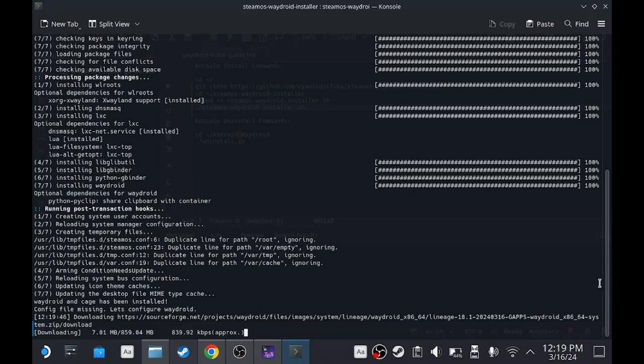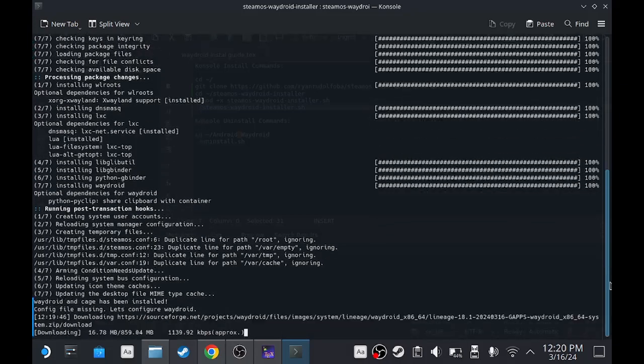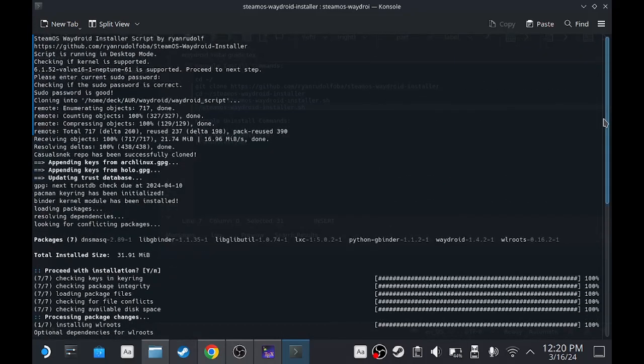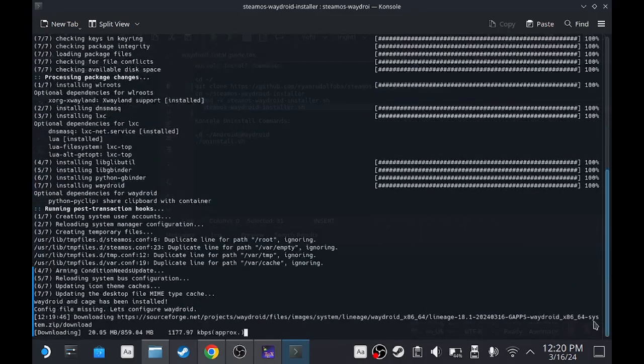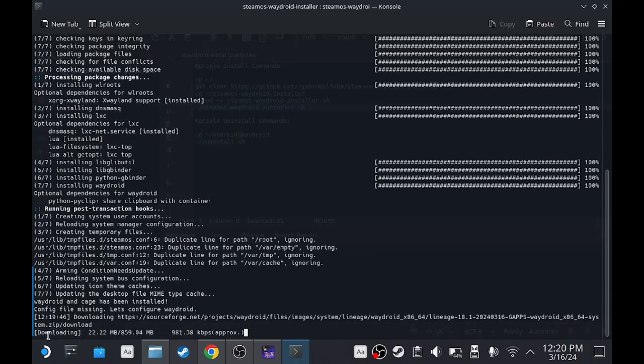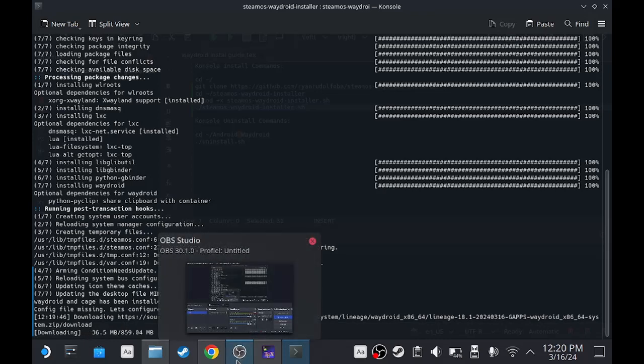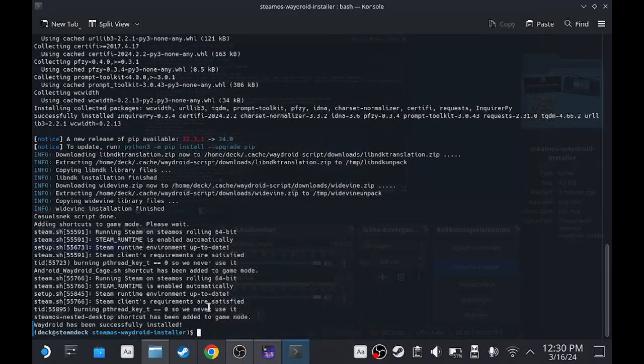It will download, it depends on the internet. Mine isn't very fast but not in the room where it's wifi. If you will get, in the end it will say Steam Deck Waydroid successfully installed.